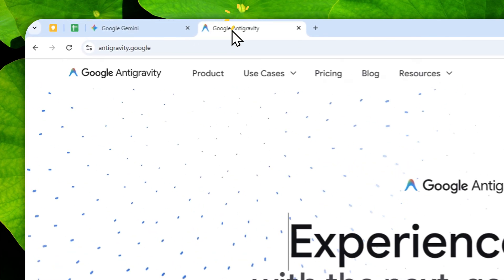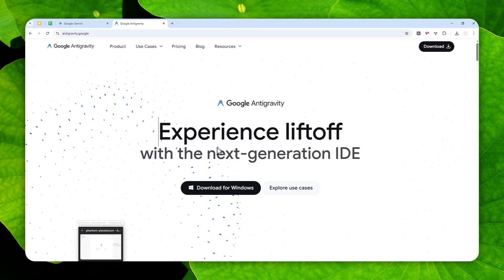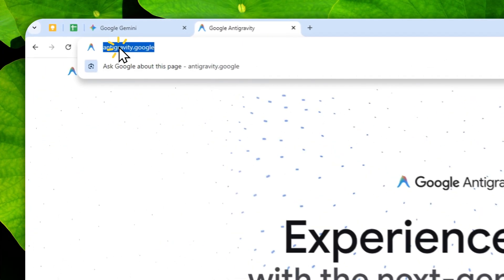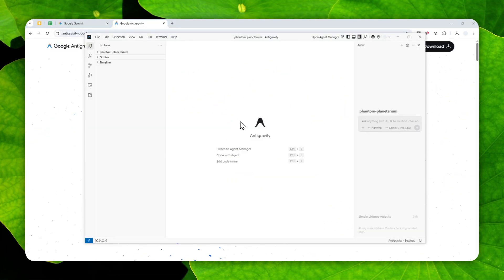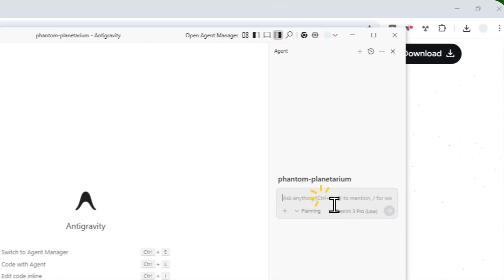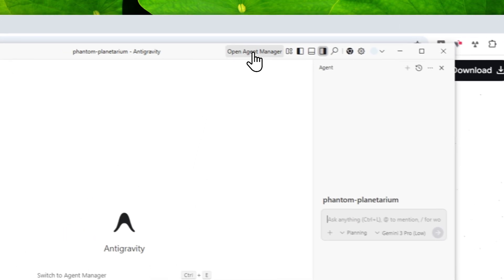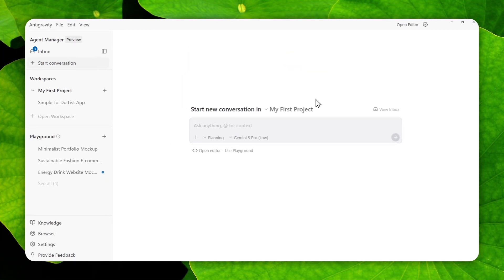First, you can open Google Anti-Gravity on your computer. If you don't have this program, you can navigate to antigravity.google and install it. By the way, I've actually made a tutorial on how to install the program — you can check that video on my channel. After that, you can start chatting via the chat interface, but in this case I'll just use the agent manager because that interface is a lot less intimidating and way simpler, though both work fine.